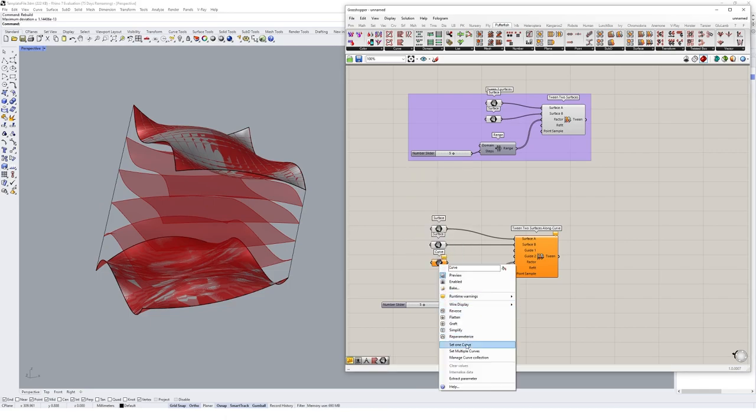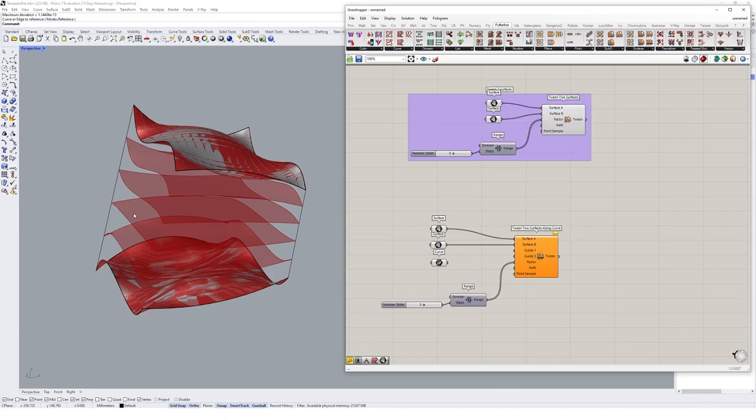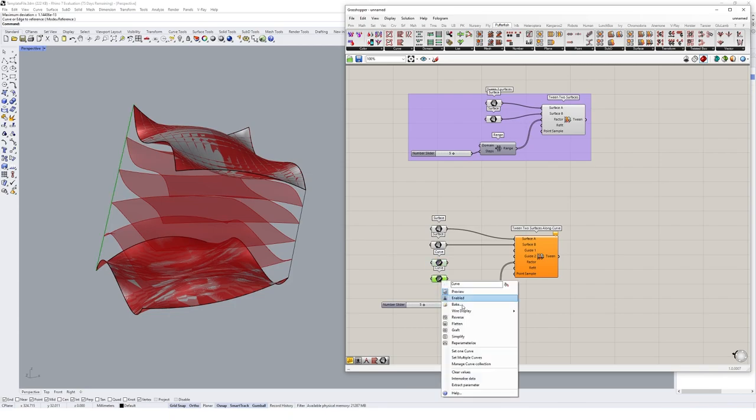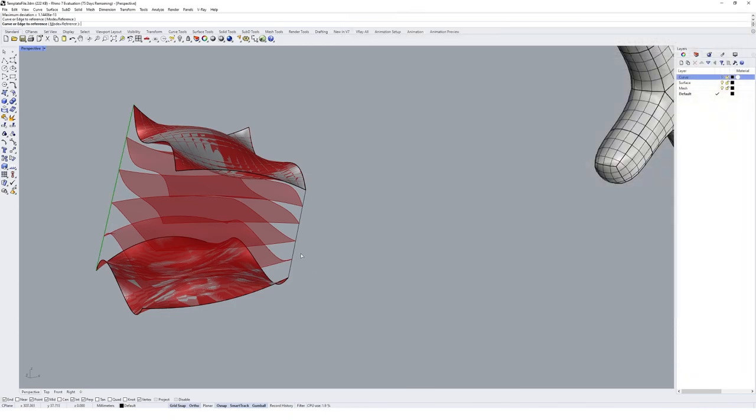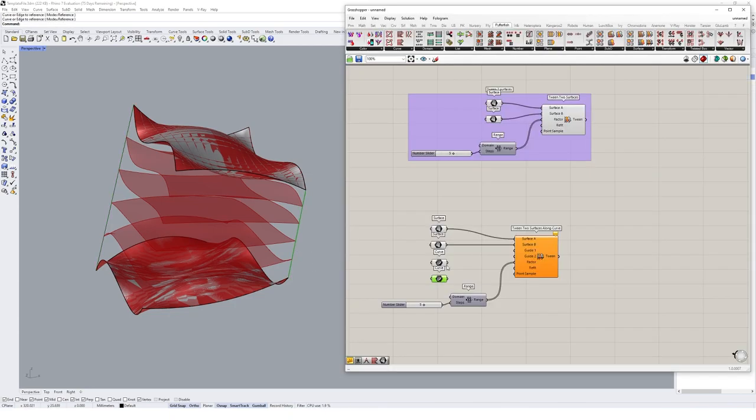So I'll go curve, and I'll go set one curve, and make a copy of that, and set the other curve. So we've got both of those curves referenced in.